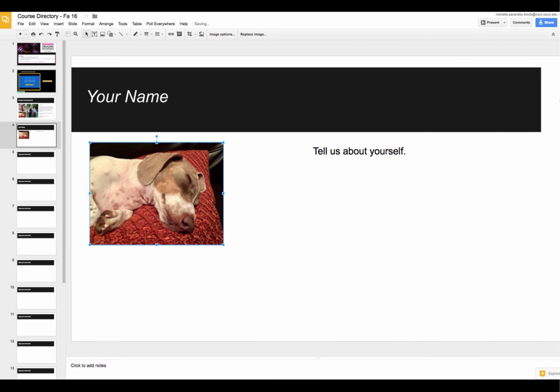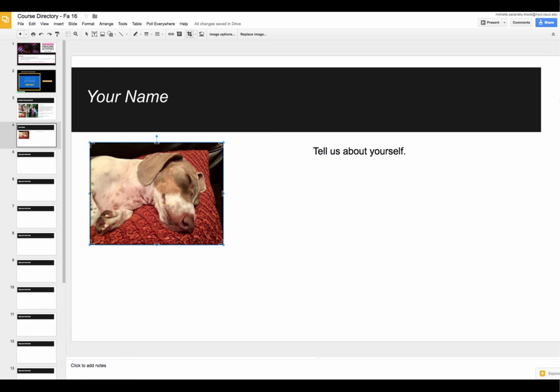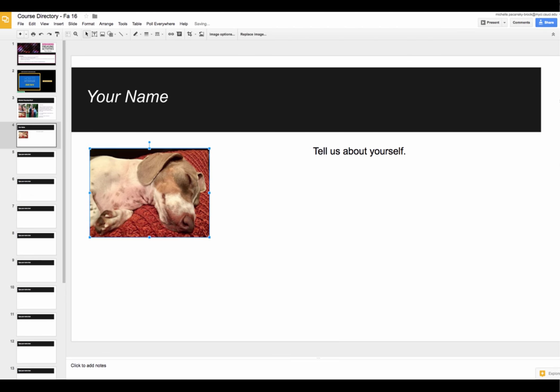One more thing you can do with that image once it's selected, and you know it's selected because it has these little squares along the edges, is up in the top there is a crop option. So if you want to see more of what's in the center of the image and kind of get rid of some of the background, you can select crop and then use these little bars to crop out some of the background. This one's already cropped pretty good.